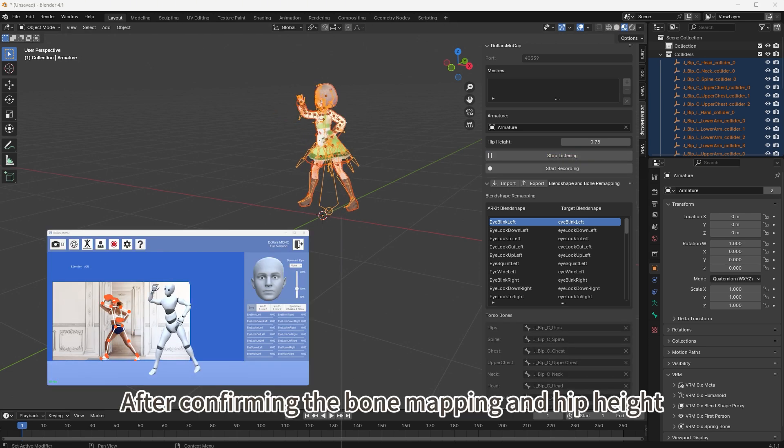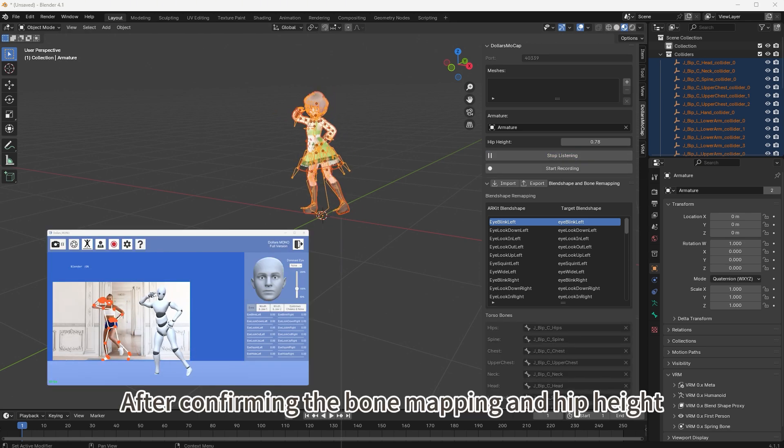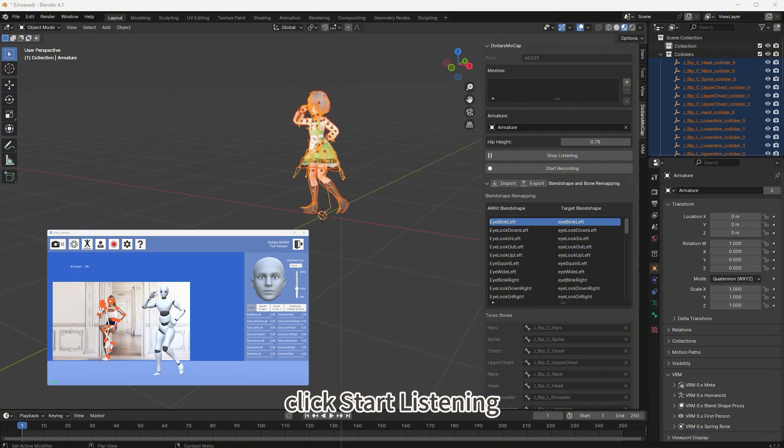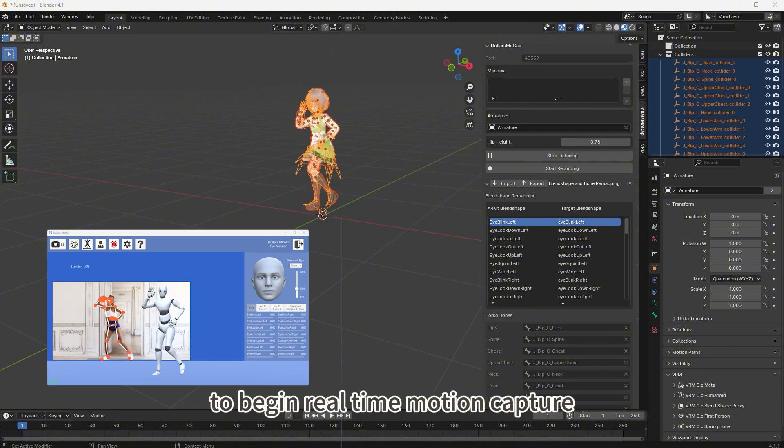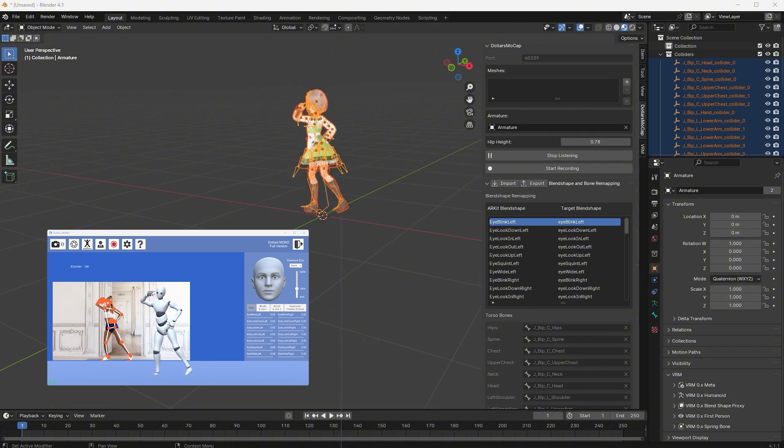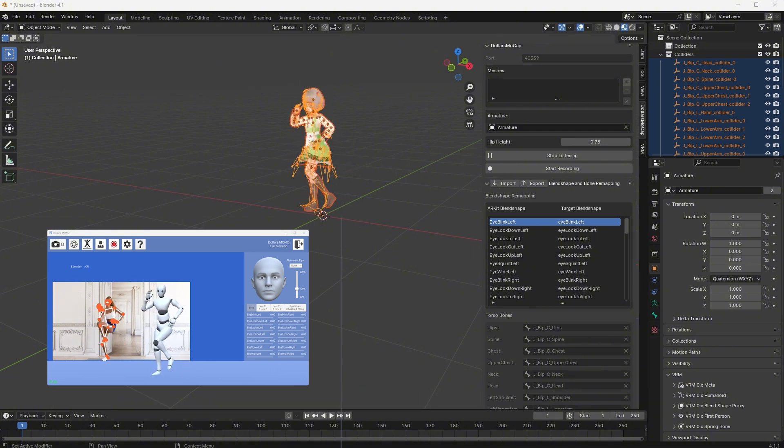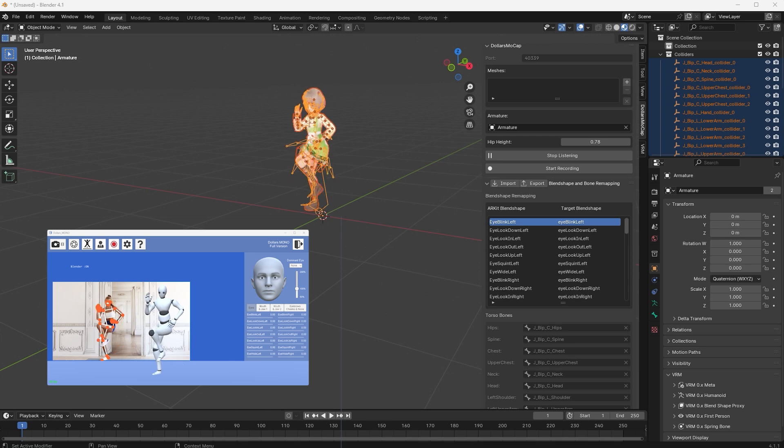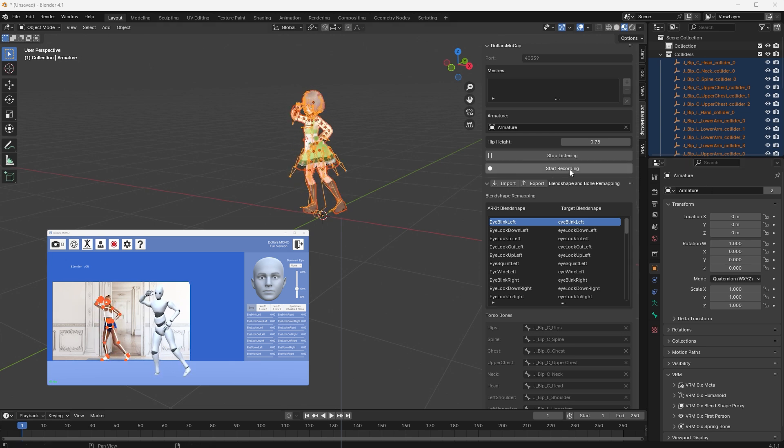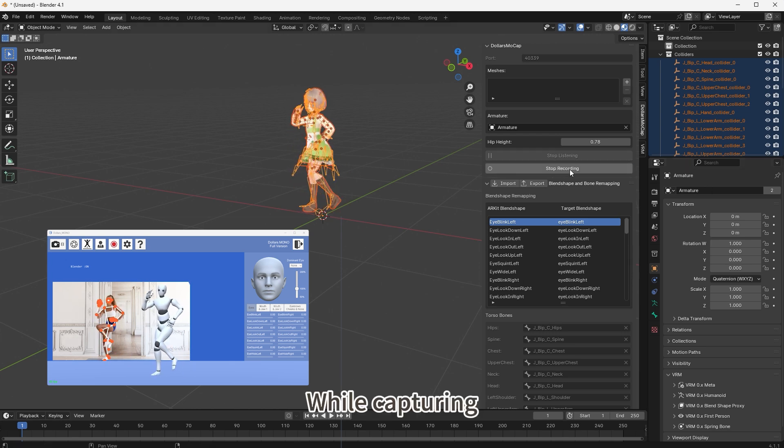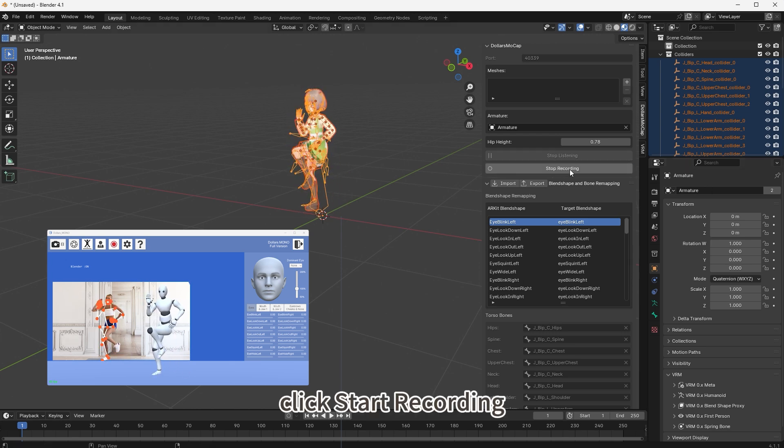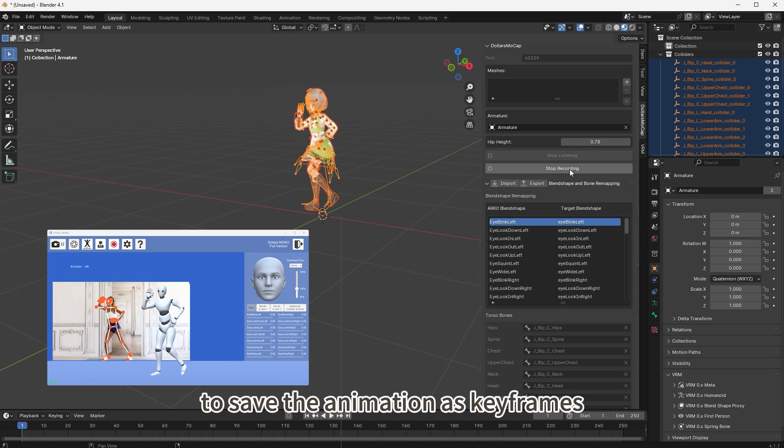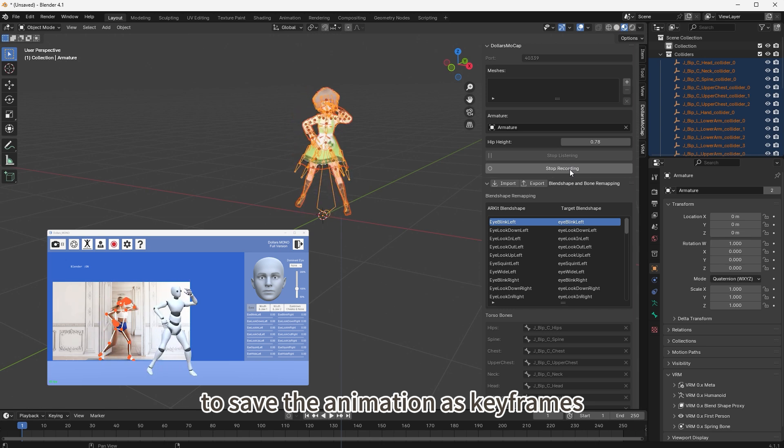After confirming the bone mapping and hip height, click start listening to begin real-time motion capture. While capturing, click start recording to save the animation as keyframes.